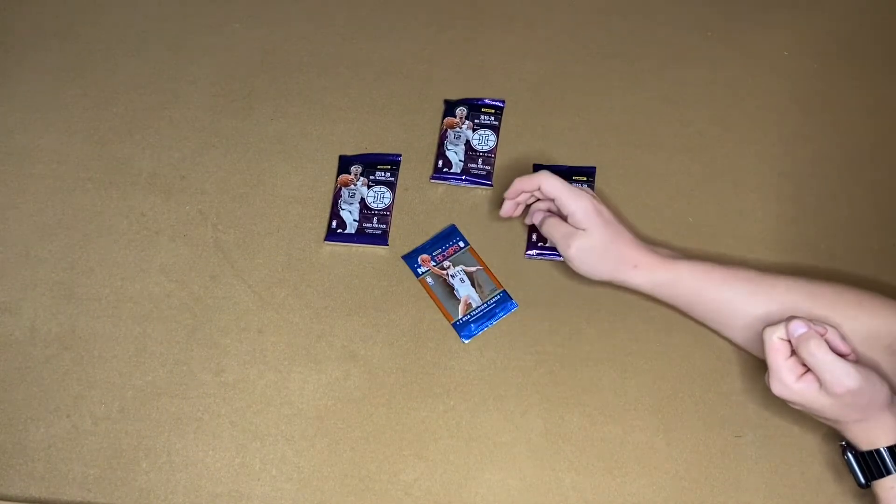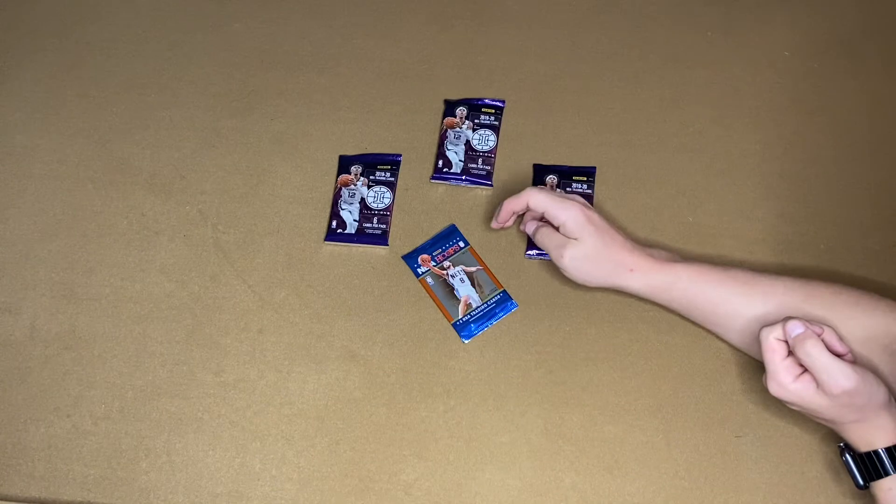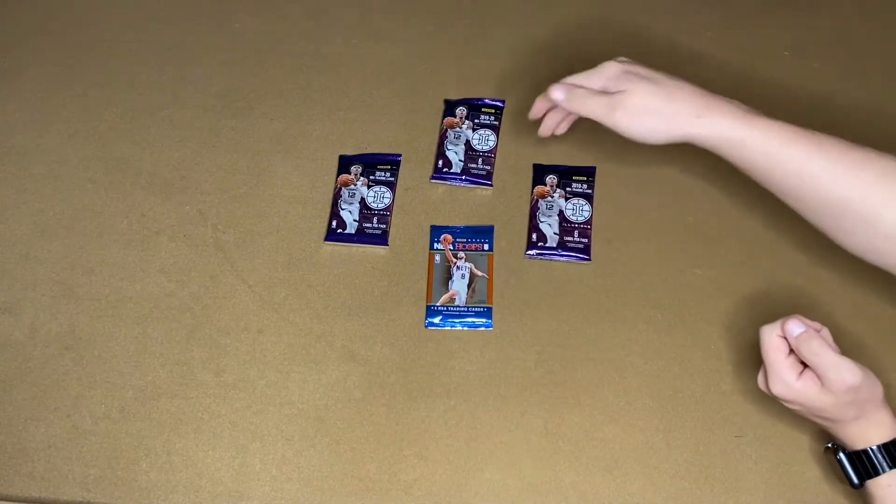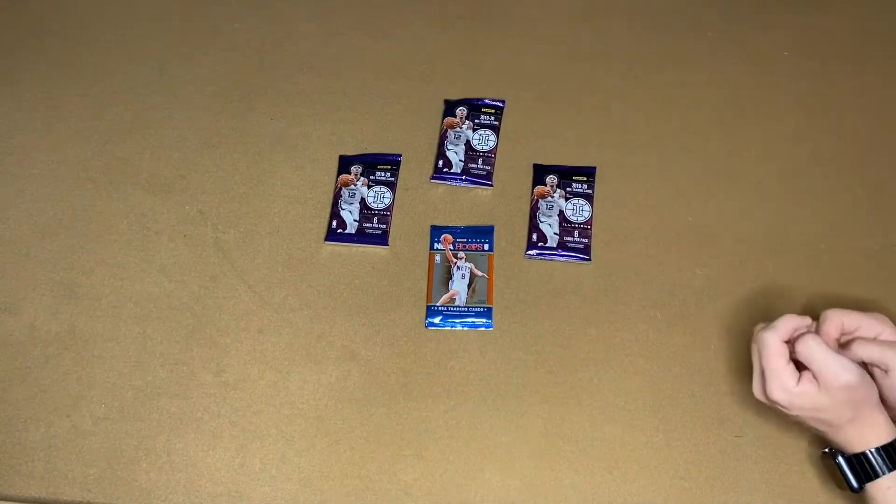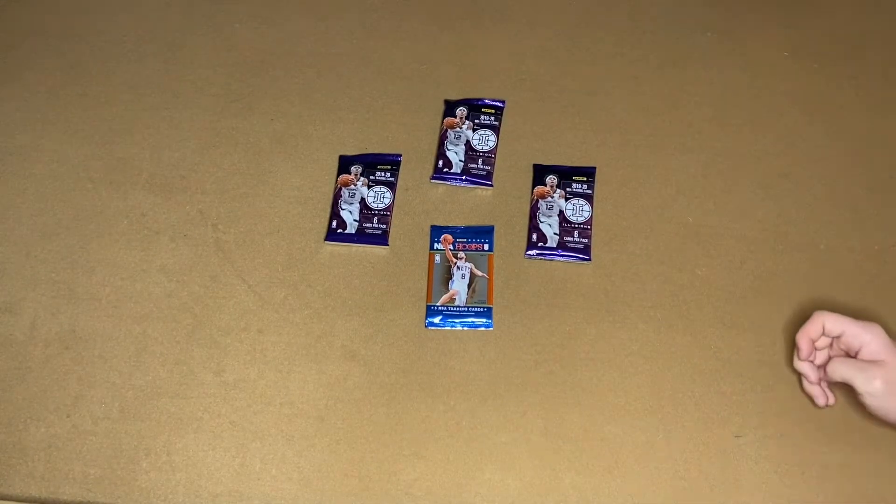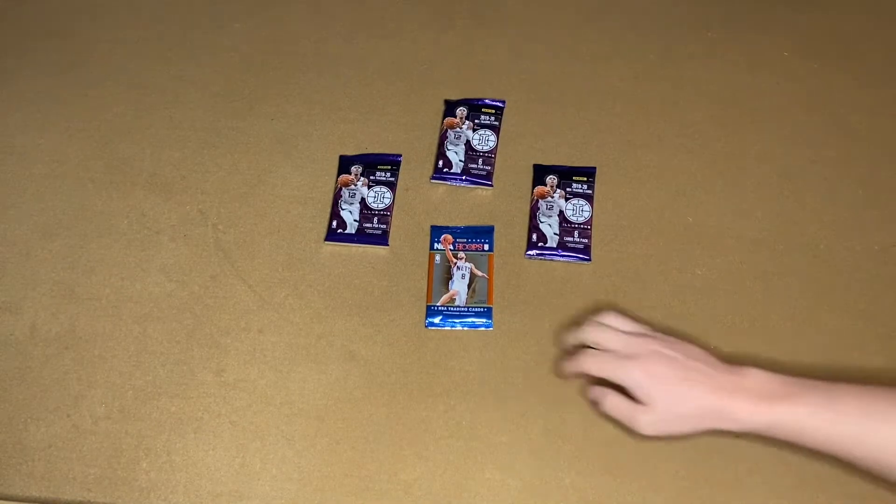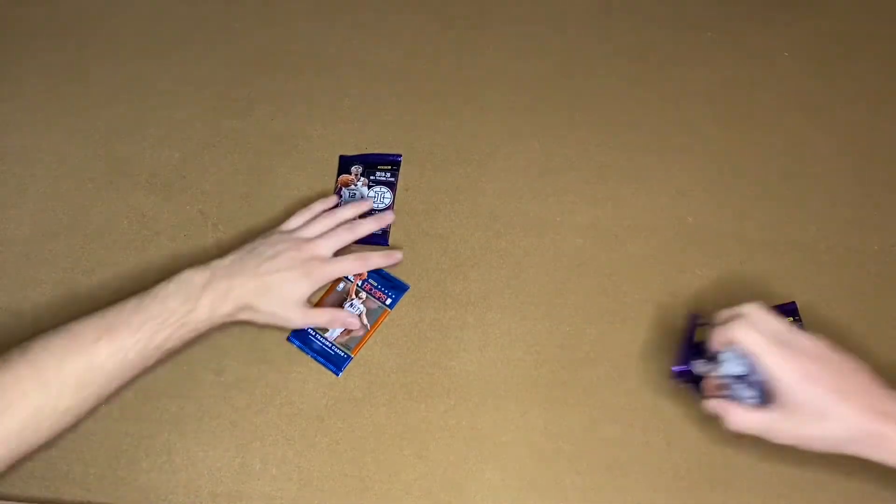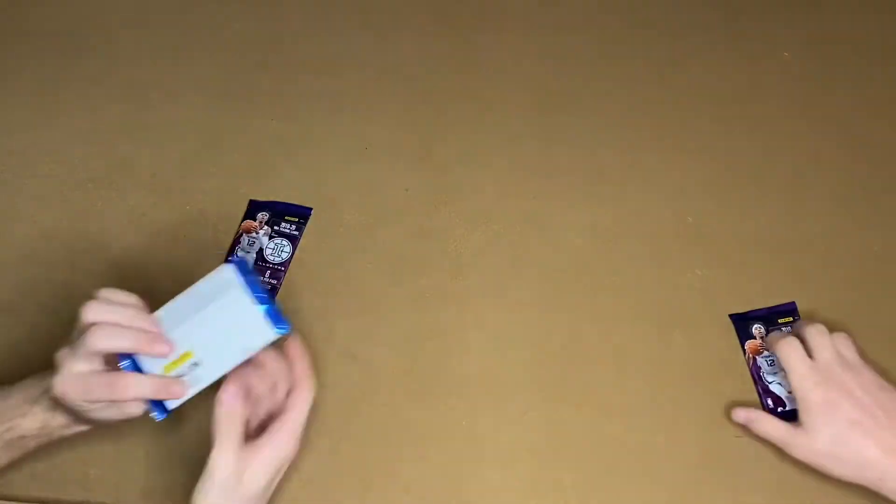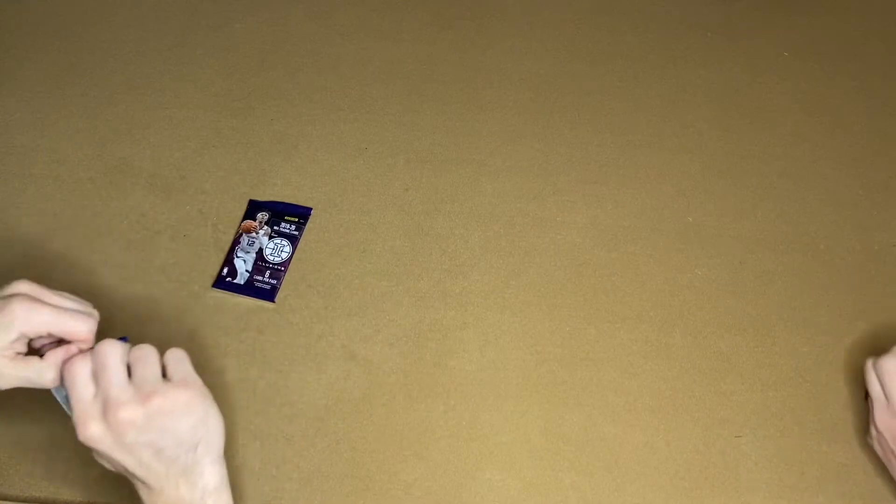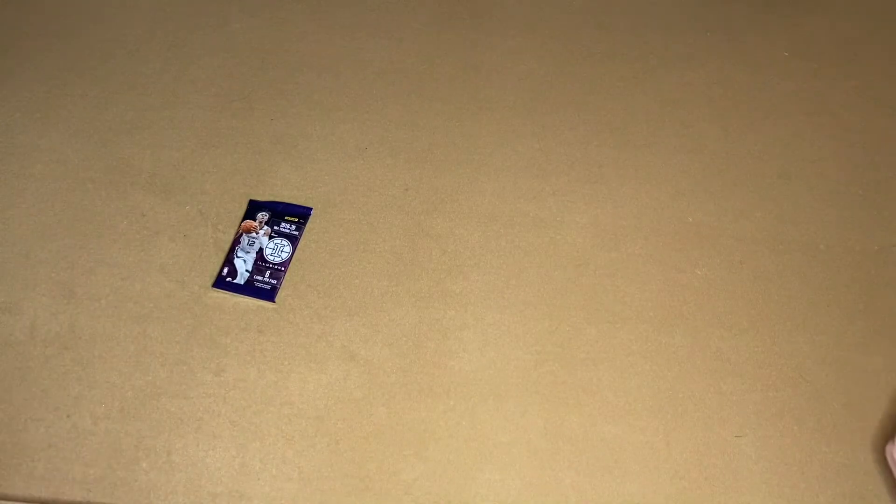It's a 2012 NBA Hoops, 2012-2013 NBA Hoops. These are 2019-2020 Illusions. So we're going to open all of these. Let's get this crappy one out of the way. We're going to start with the NBA Hoops one.